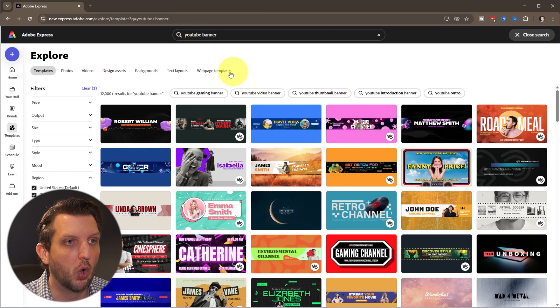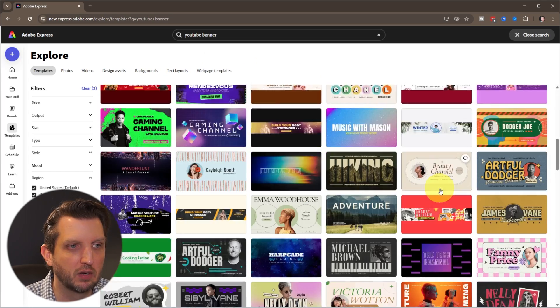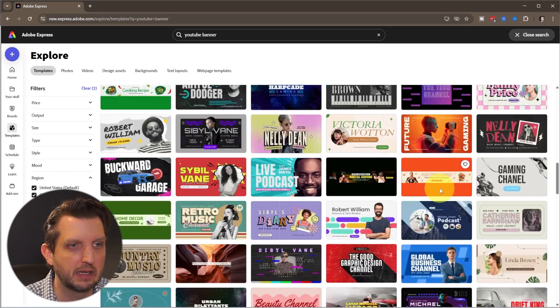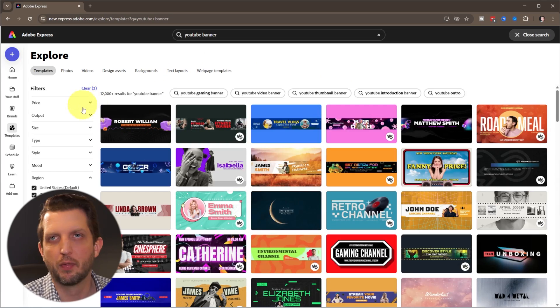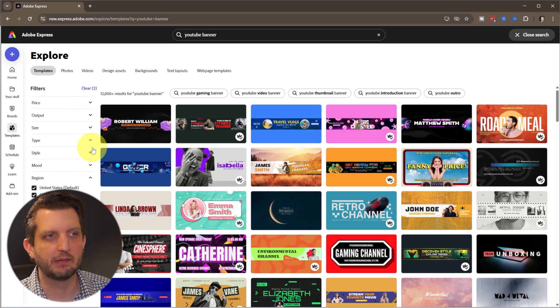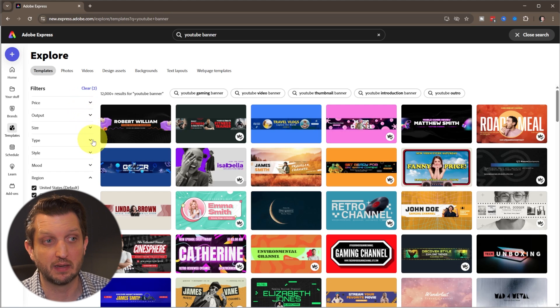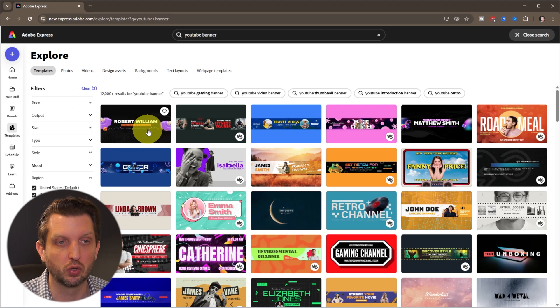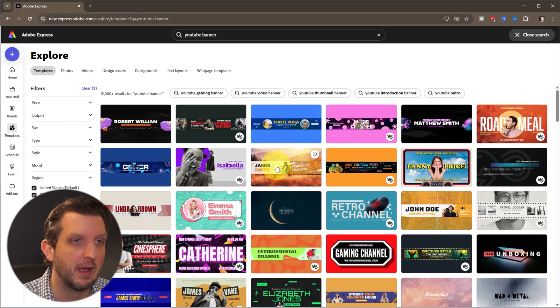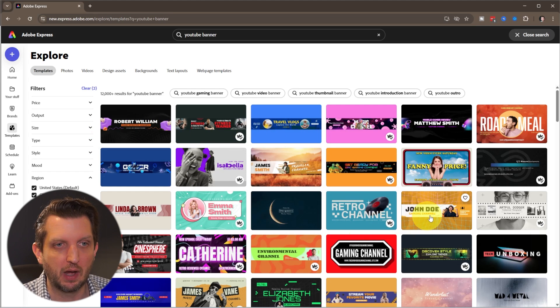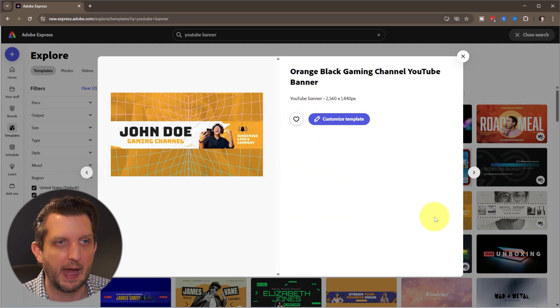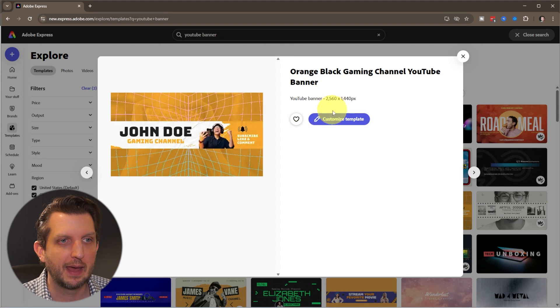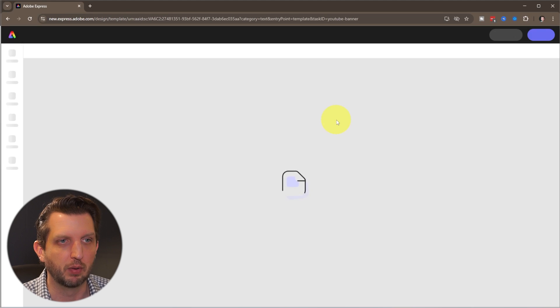It's going to come up with a whole bunch of different banners. You can go through the filters and really drill down even further to find exactly a style or look that you're looking for. But as I'm looking through this, I see one I already like, which is this one here. So you just click on that and then click on customize template.